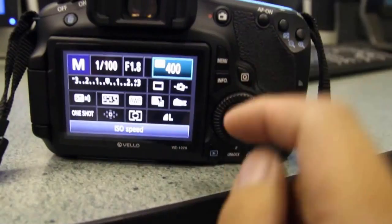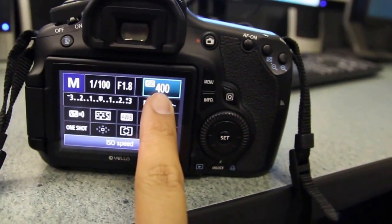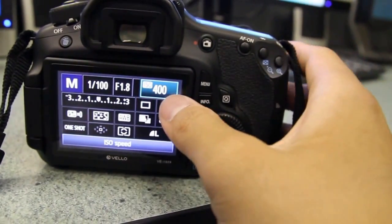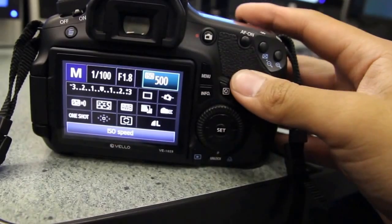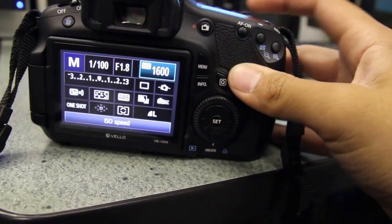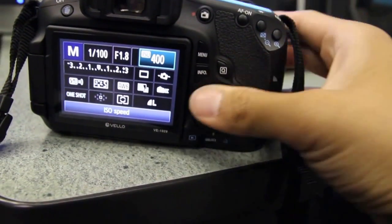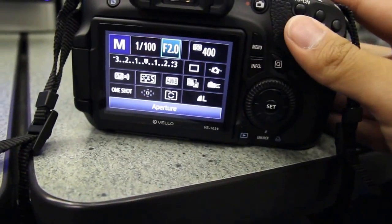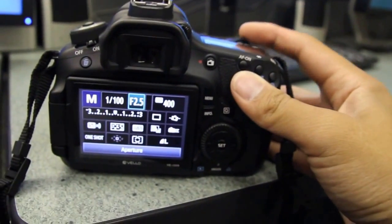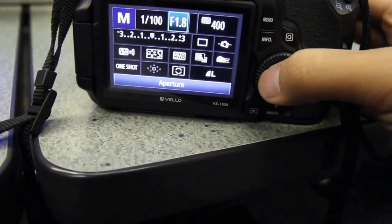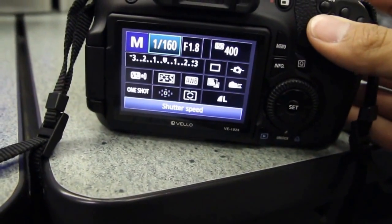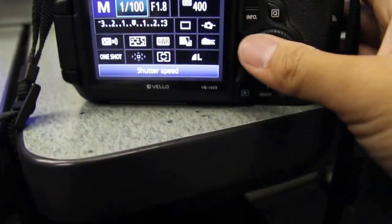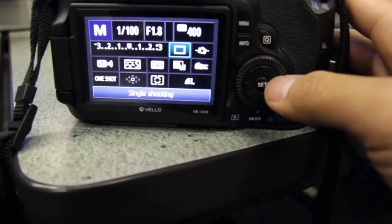For example, maybe you want to change the ISO here. Just make sure the box is highlighted and turn the top dial just like you normally do, and it'll change. Then let's say I want to change the aperture value—I can just use the top dial to change the aperture value. Or go to the shutter speed and turn the top dial.